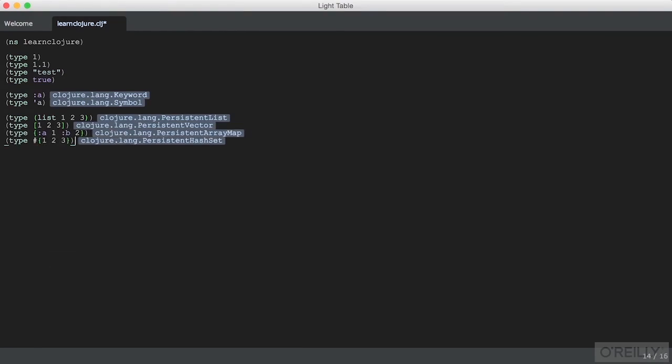All of the collection types can be represented with constructor functions instead of literal syntax, as we've done for lists. For a vector, the constructor is vector, predictably.